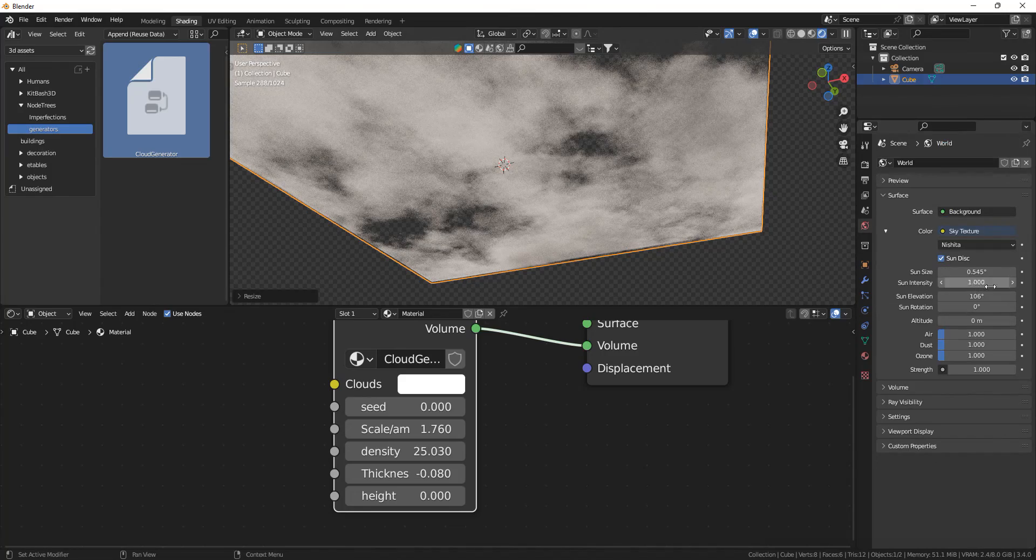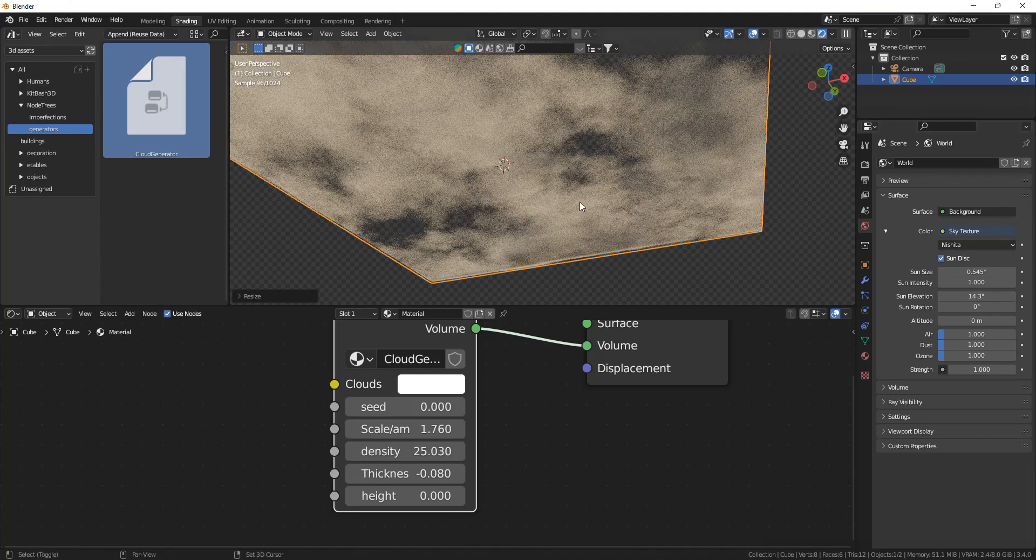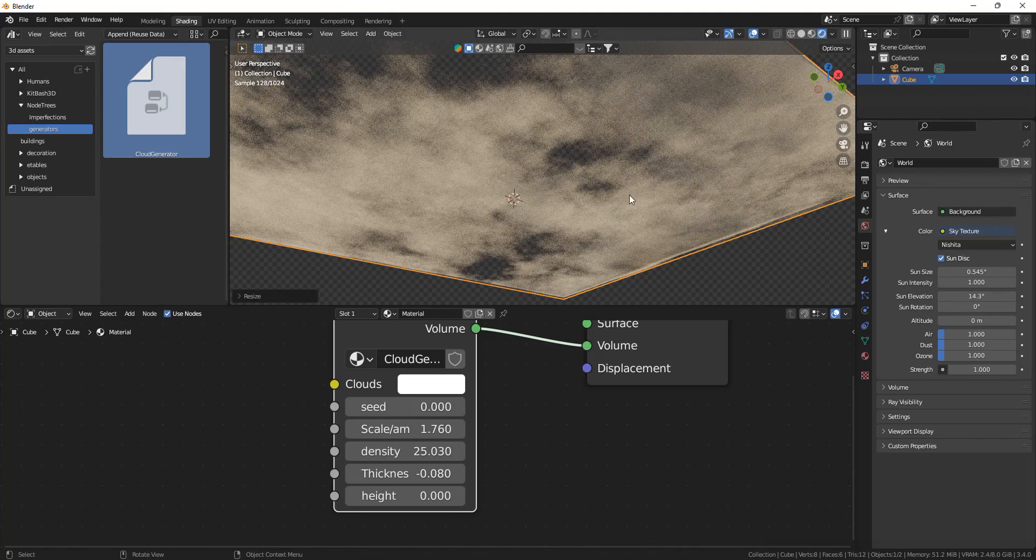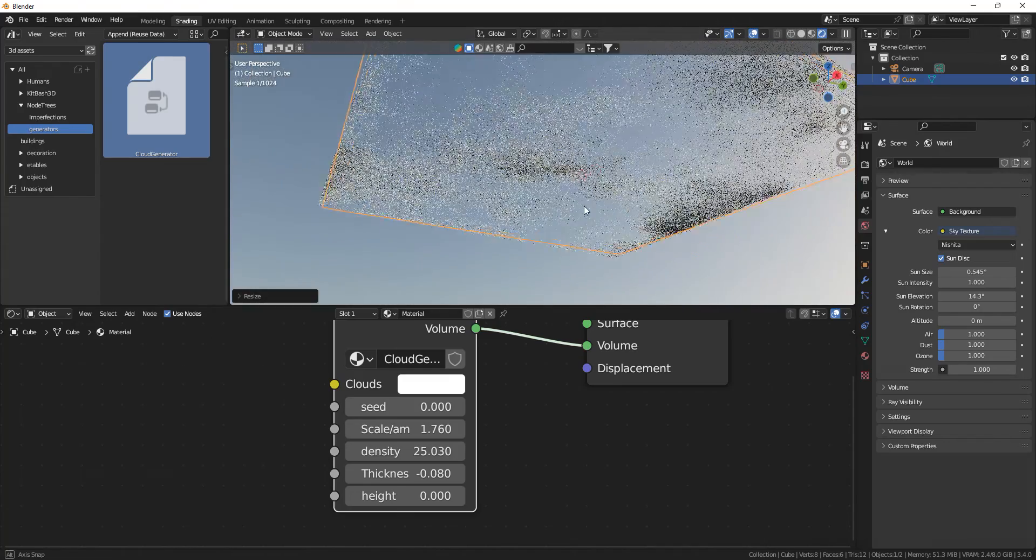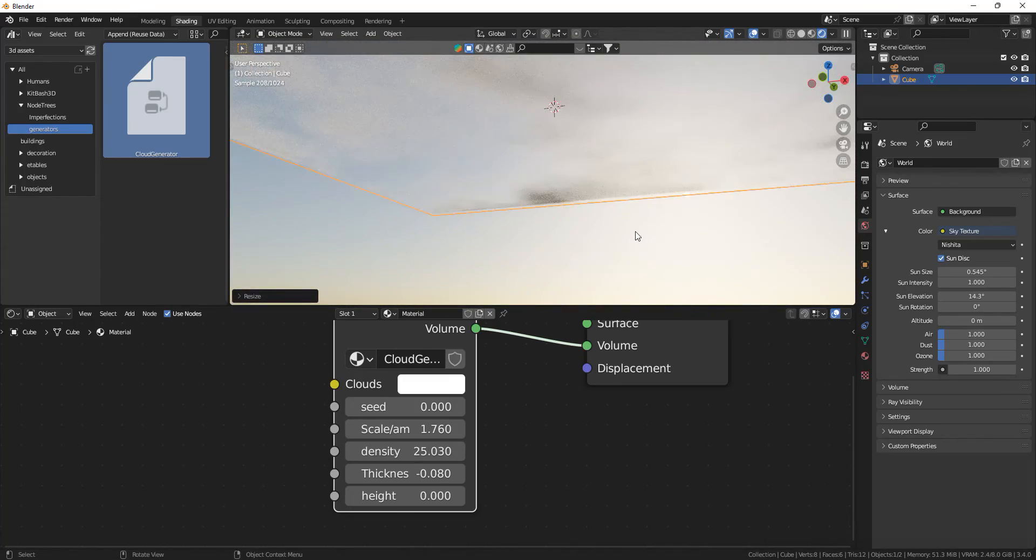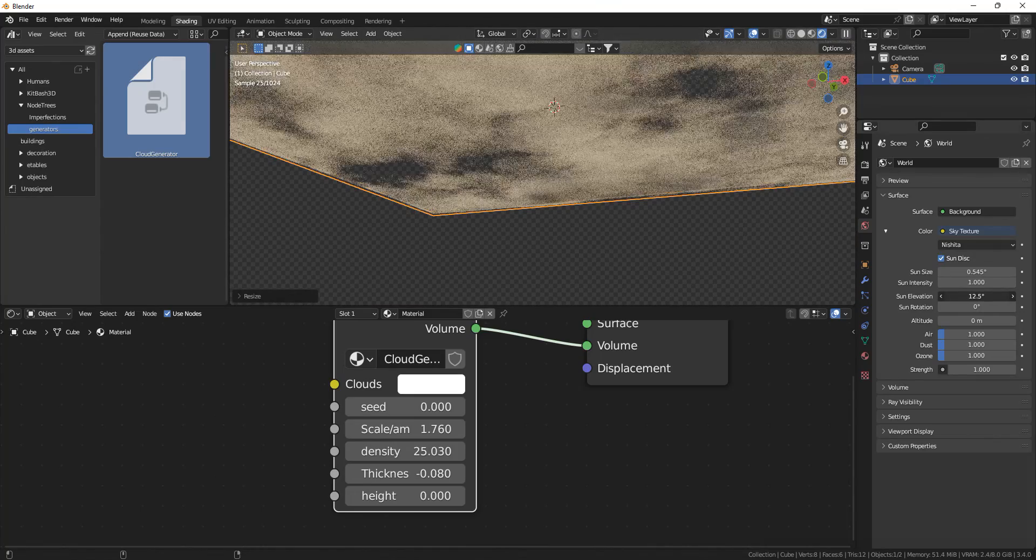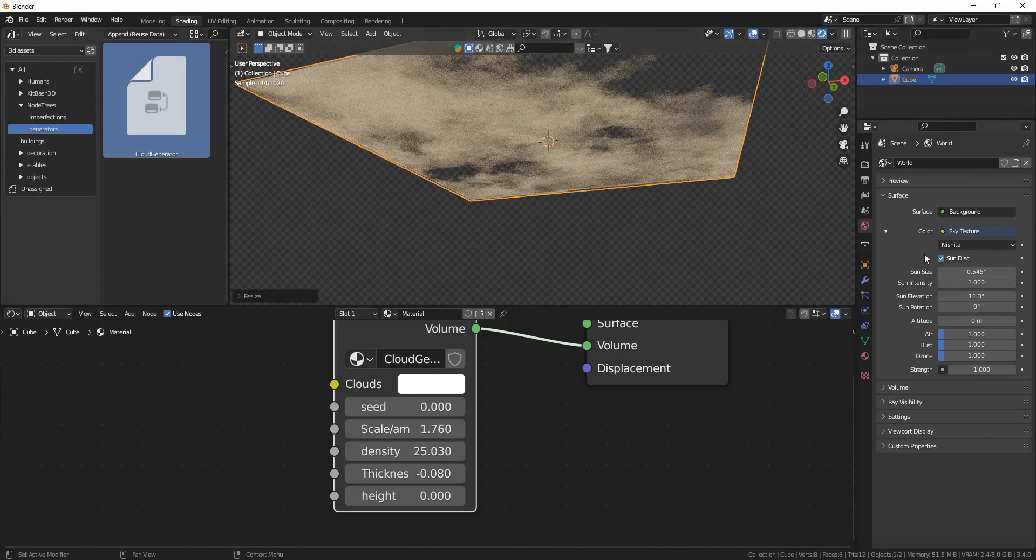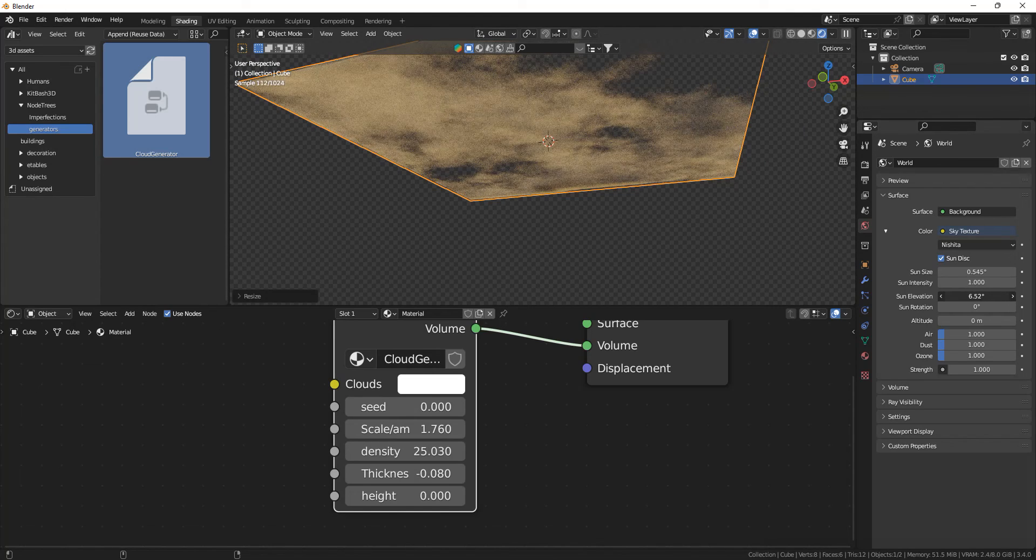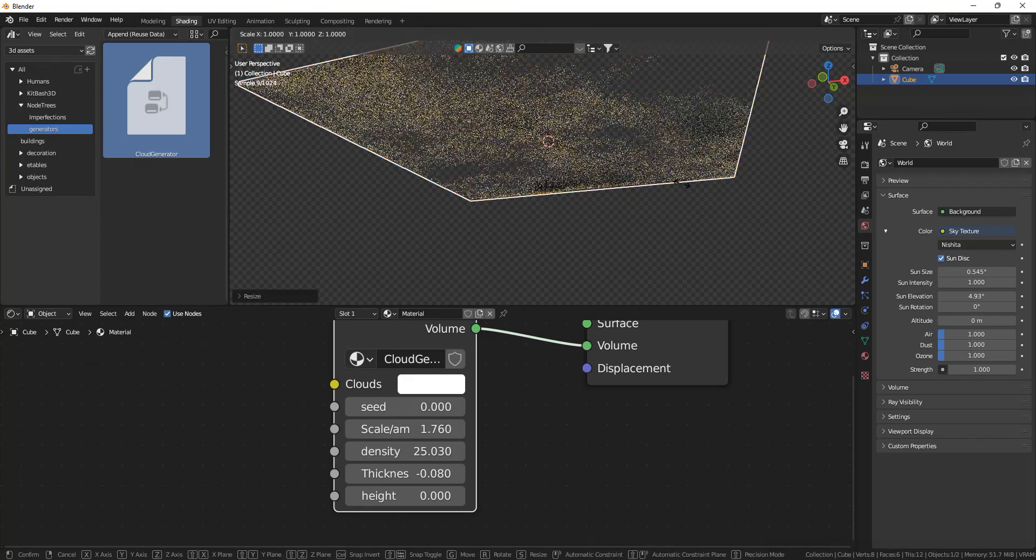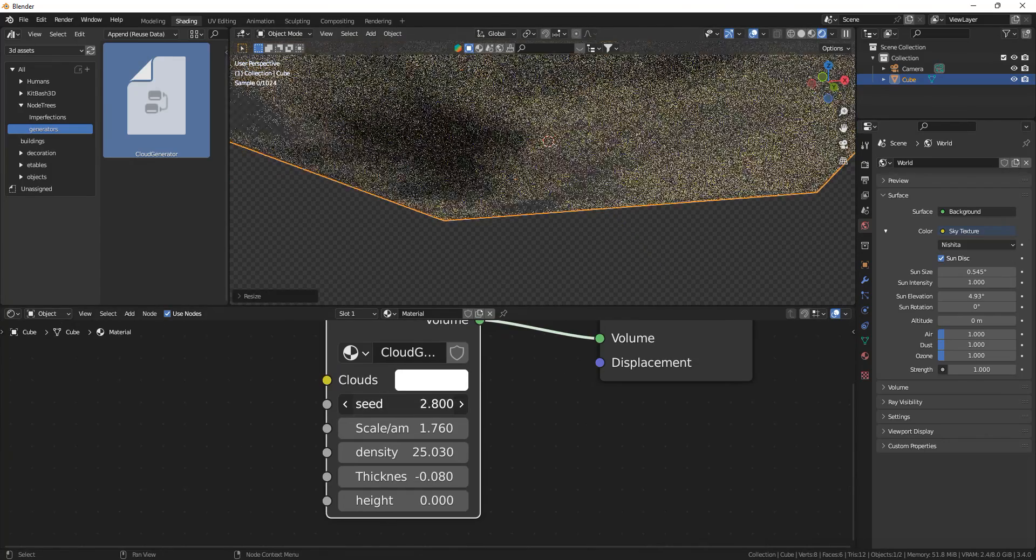But you don't even have to do that. Because if I lower the sun rotation here to a sunset, you can see that if I remove transparent, sun is right there. If I lower it, you can see that the clouds change into that orange color, especially around that side.